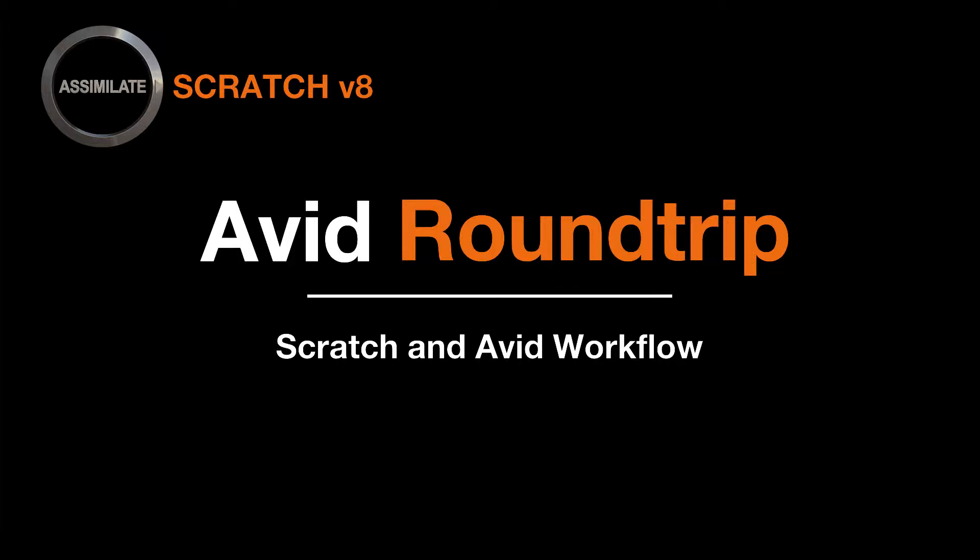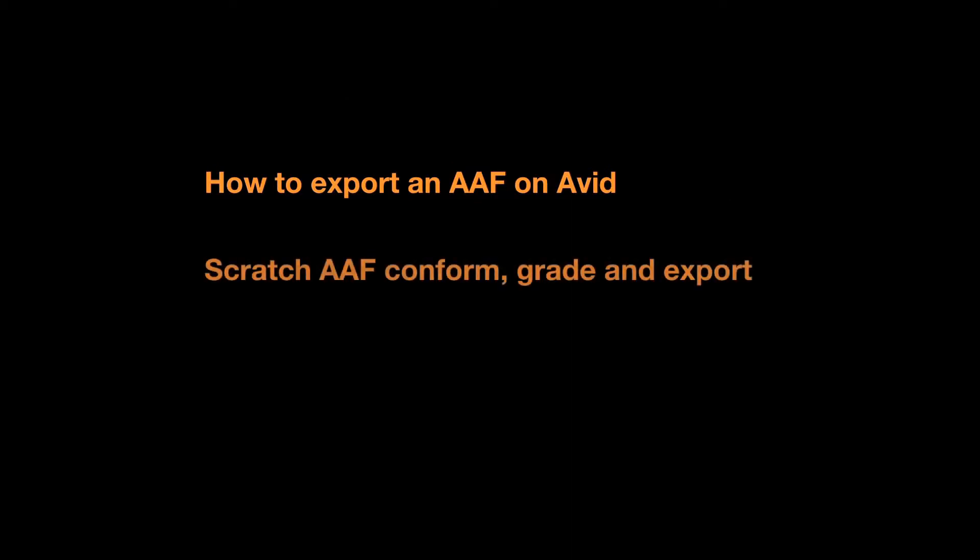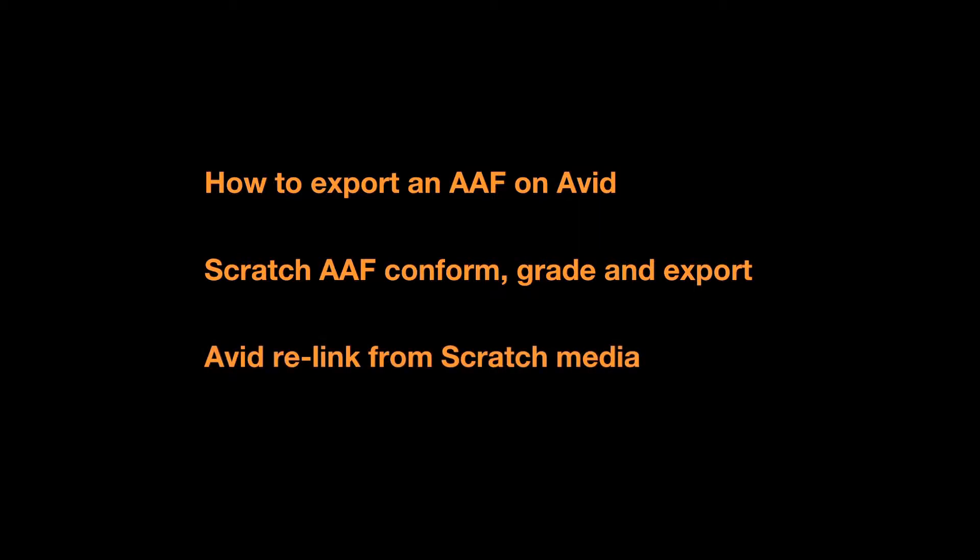Hello and welcome to this tutorial about the Avid to Scratch Roundtrip on Scratch version 8. This tutorial will guide you through Scratch and Avid workflow and help you export an AAF file from Avid, conform this AAF file on Scratch, grade the material and export it back, and then relink this new media on Avid.